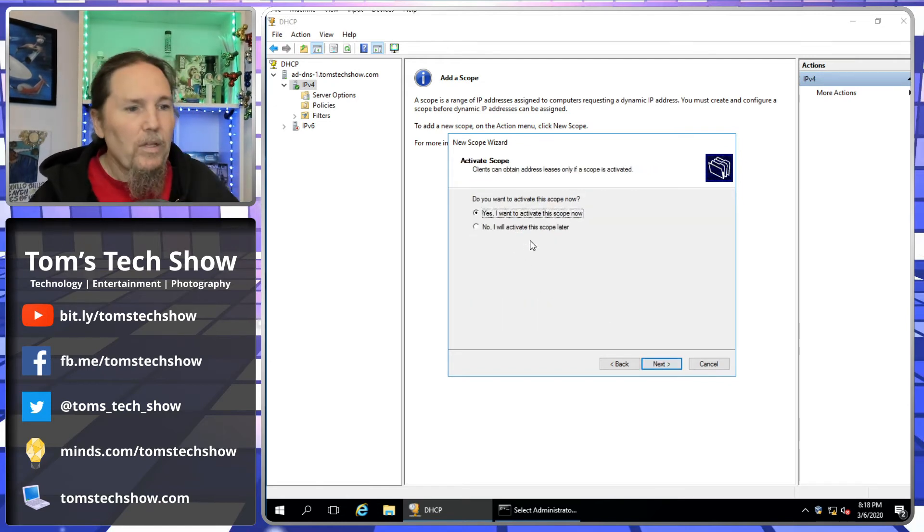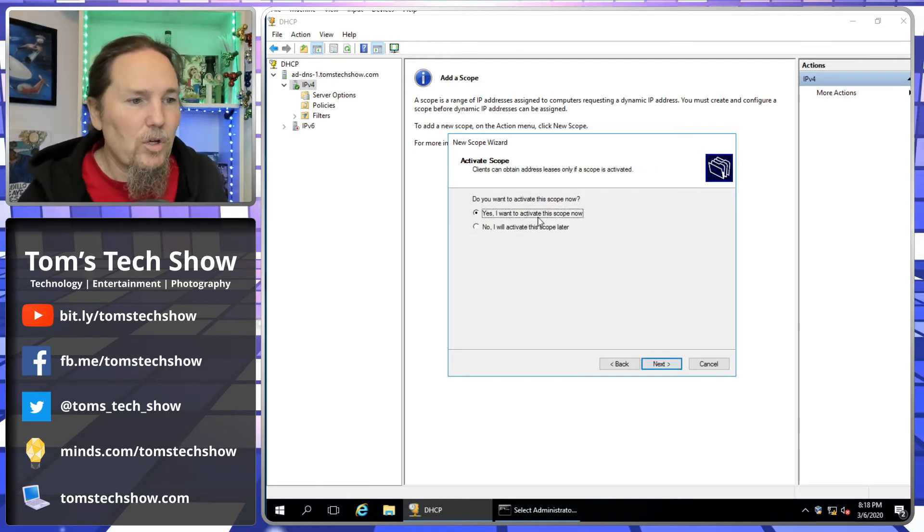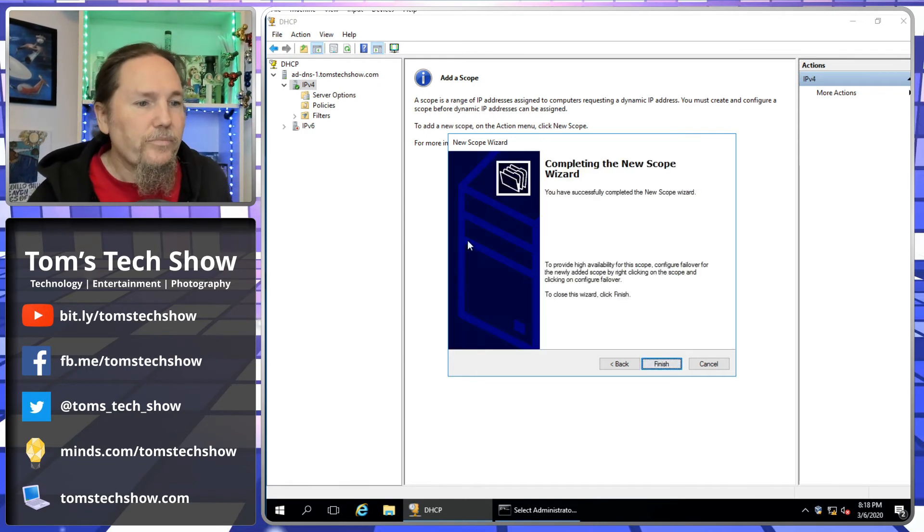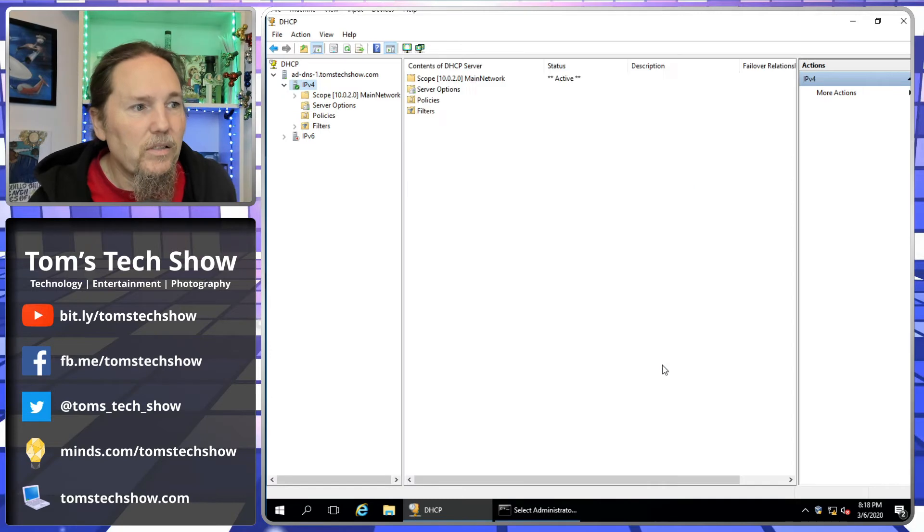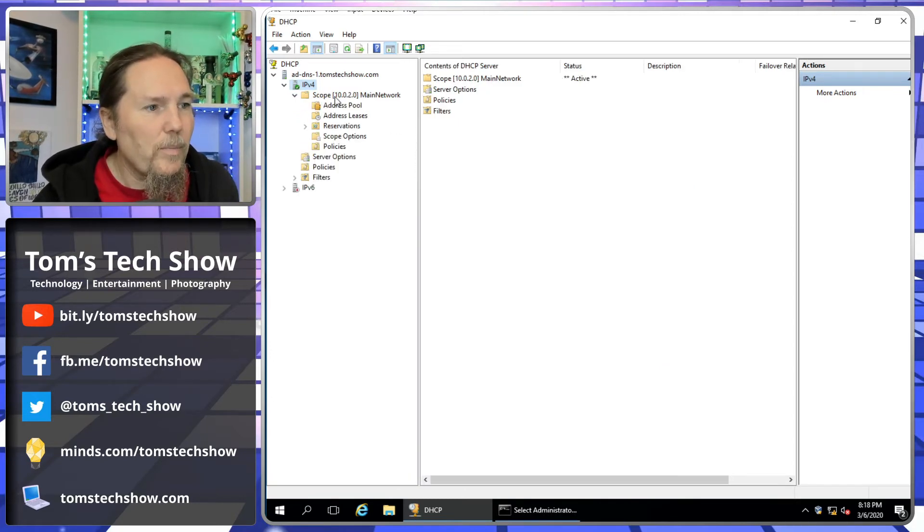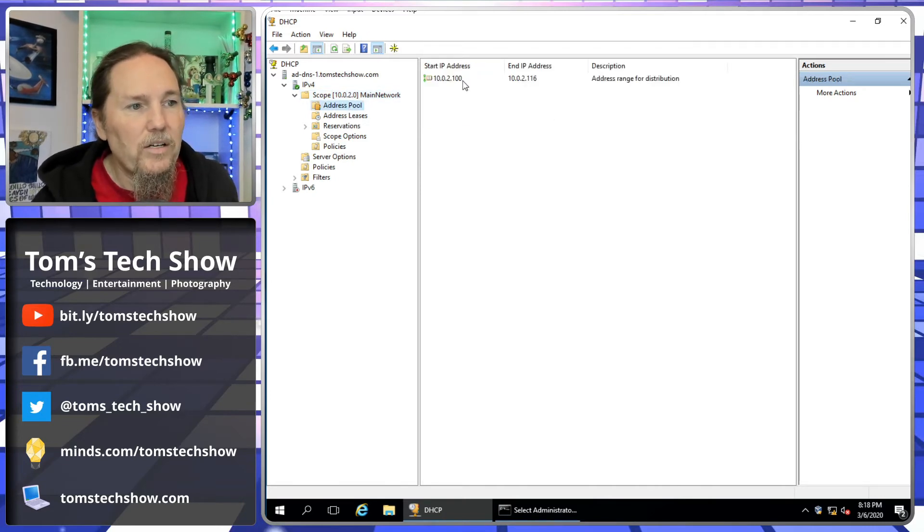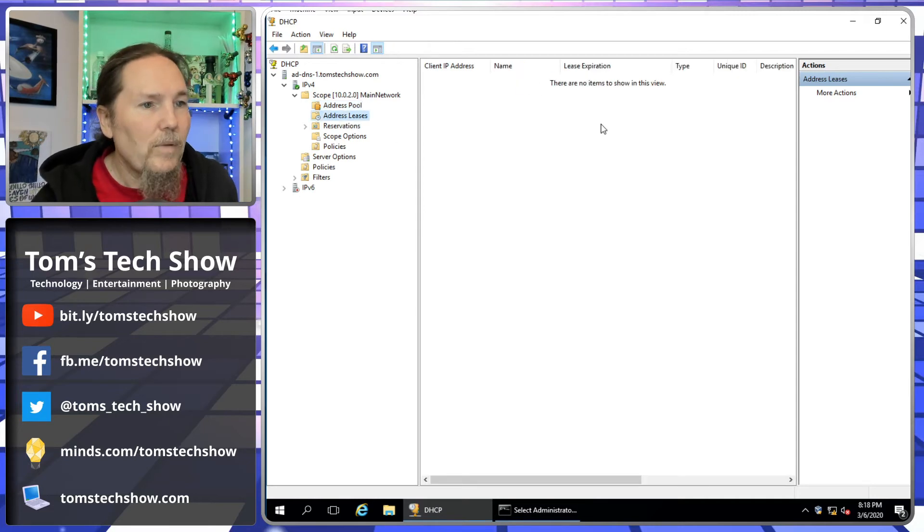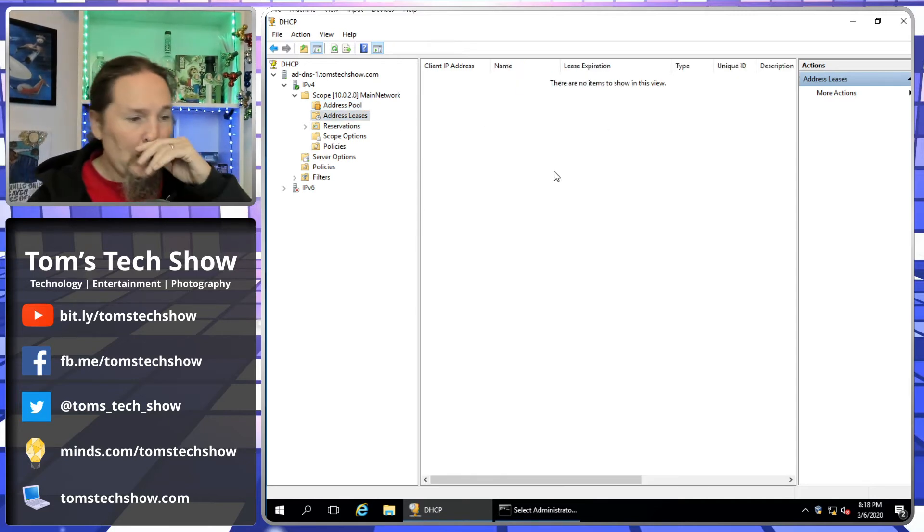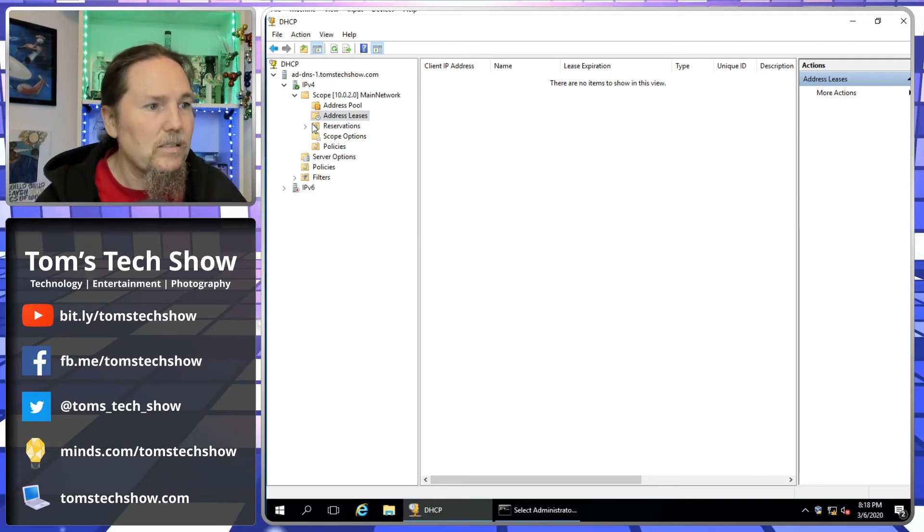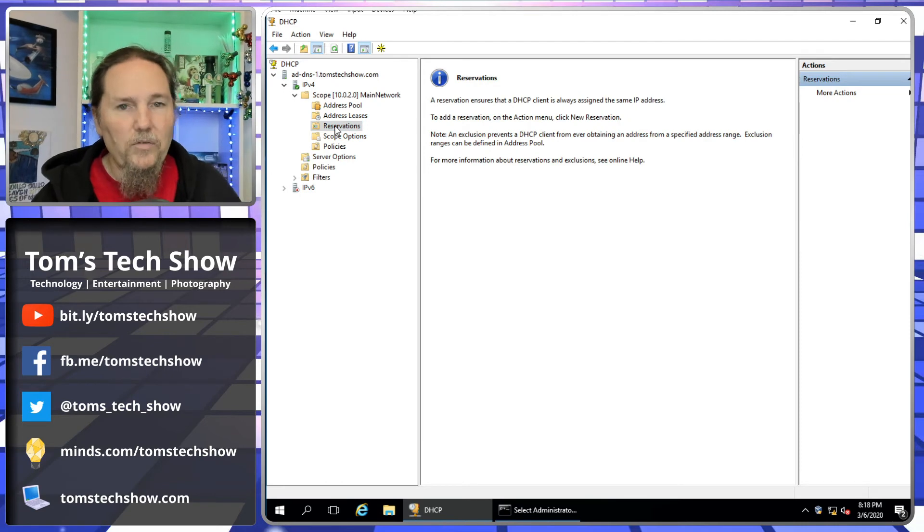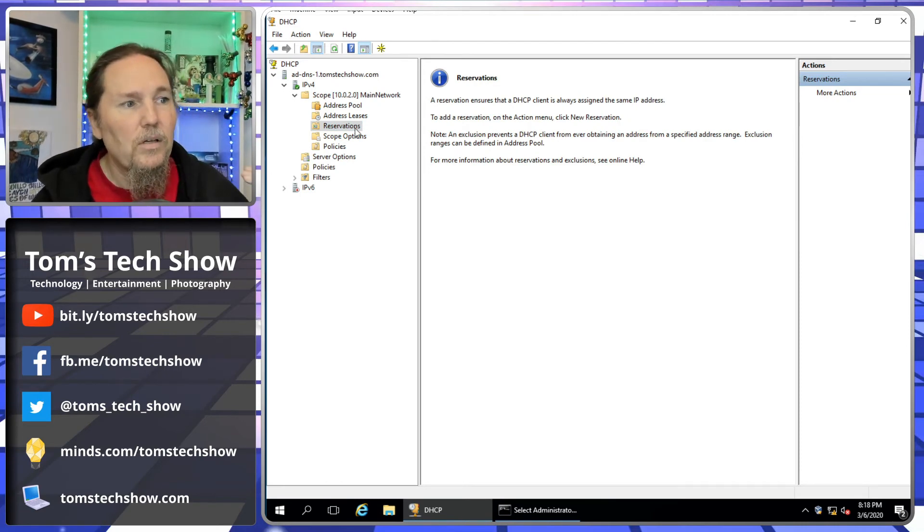Now, do we want to activate this scope? Yes, I would like to activate it. I want it to work. We're in that last page. Click finish. And now we have some more information here. I can open this up. This is my scope. I can come down here and see my address pool. I'm going from 10.0.2.100 to 10.0.2.116. My leases, there's no leases right now. This is the computers when they get an IP address. They'll come in here and show up in this lease list.